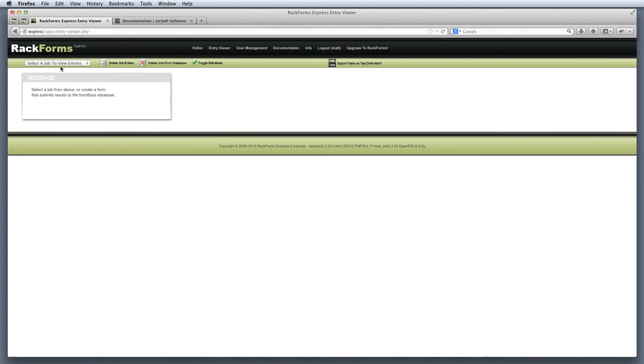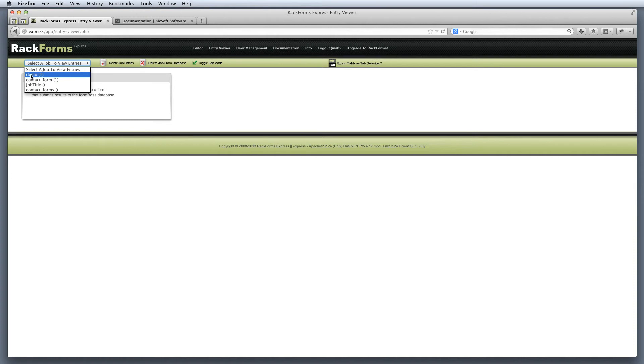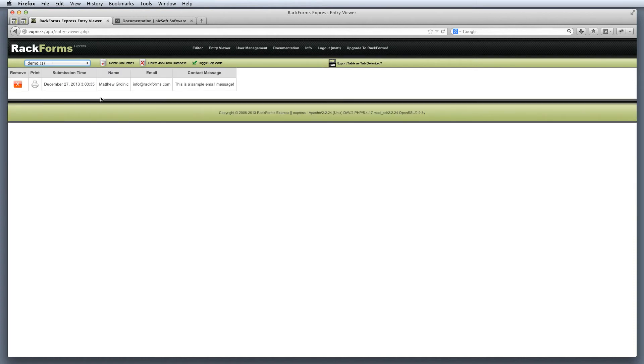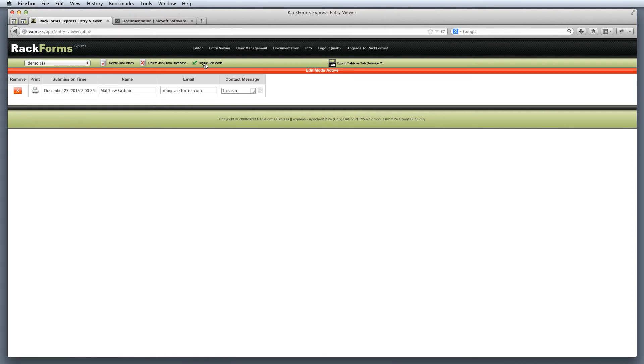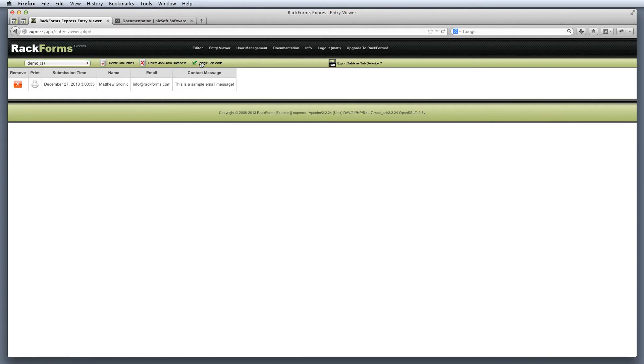And under the demo job that I created, remember when we named it, I can select it. And then here indeed is the message that I entered. Now there's a few things that we can do in here. We can delete entries from this. We can print them. And we can even toggle an edit mode that allows us to change these entries if we want to modify the way that submission came through. Finally, we can also export a result as tab delimited.